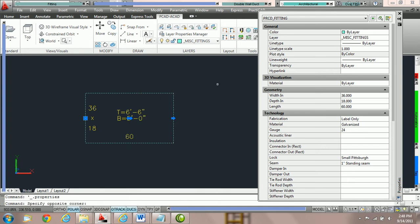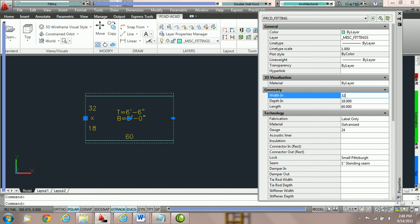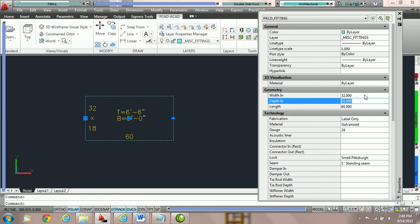Once you do that, you'll be able to see all of the properties inside the ACAD property box related to that entity. For example, if we would like to switch the width to 32, we can simply type in 32 and hit Enter and the duct will change.